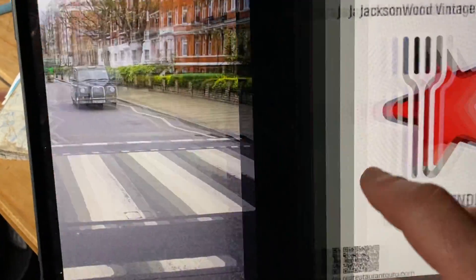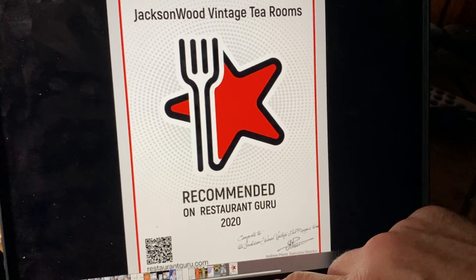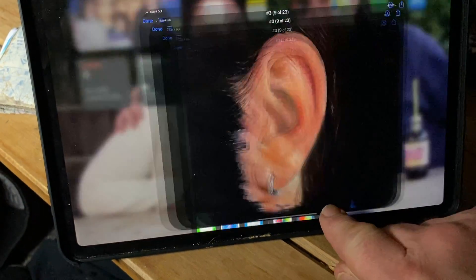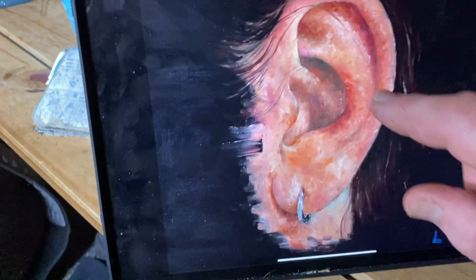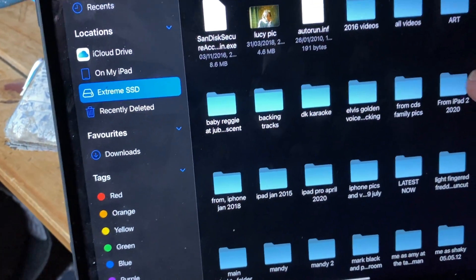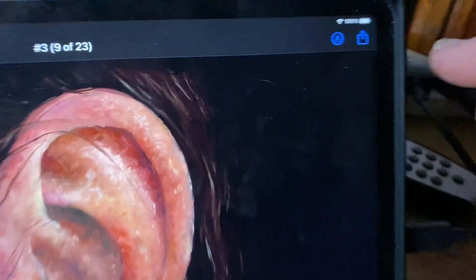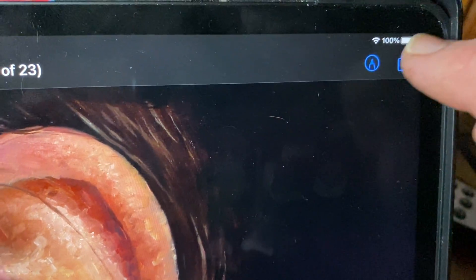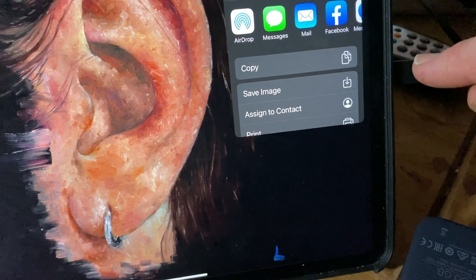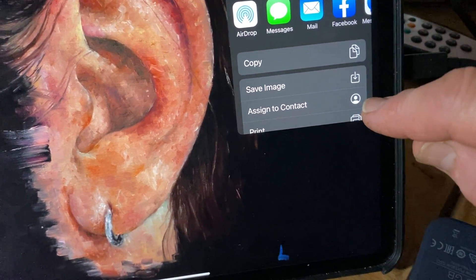That's the first photo — so the ear picture is not there yet. Now let's go back to Files. There's the ear picture on the SanDisk, the Extreme SanDisk. Now I'm going to click on the share button and share this to my iPad.